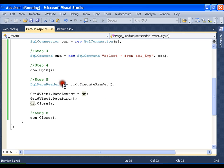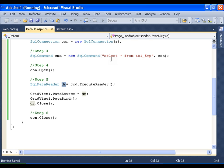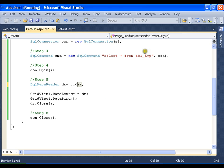Now if I have a statement which is other than select, that is update, delete, or insert, what I do: I use instead of ExecuteReader, I will say cmd.ExecuteNonQuery.